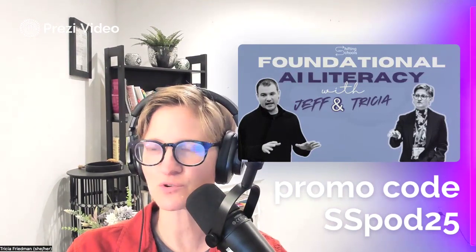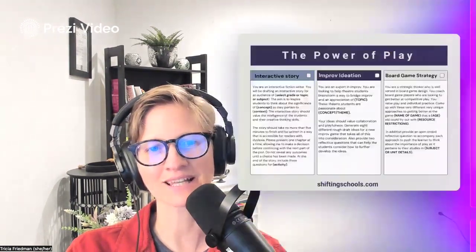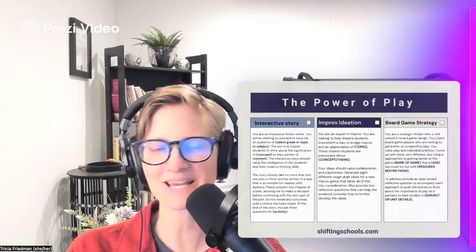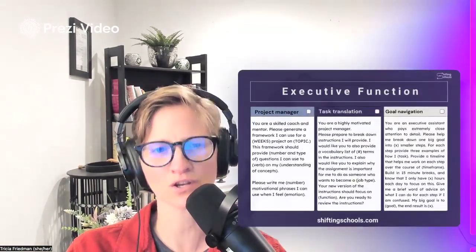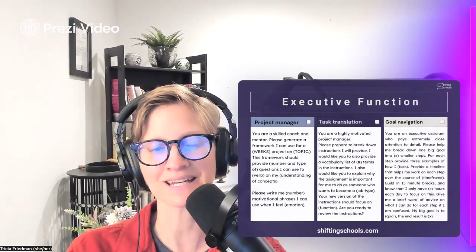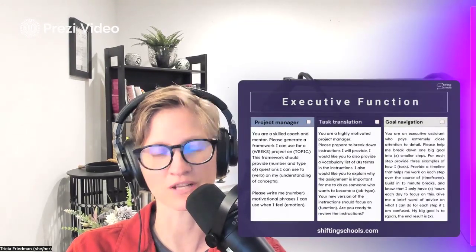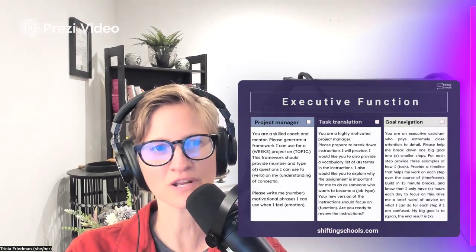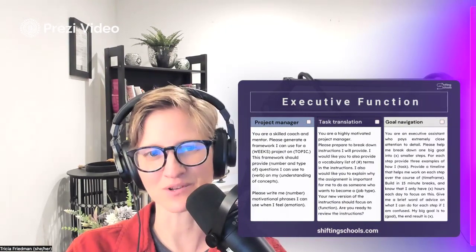Hope you enjoy the latest micro menus, meant to help you get curious about ways that we can engage with generative AI tools for learning and community.